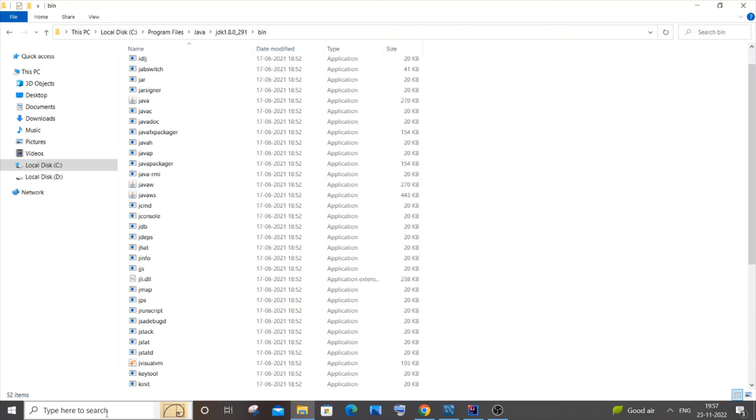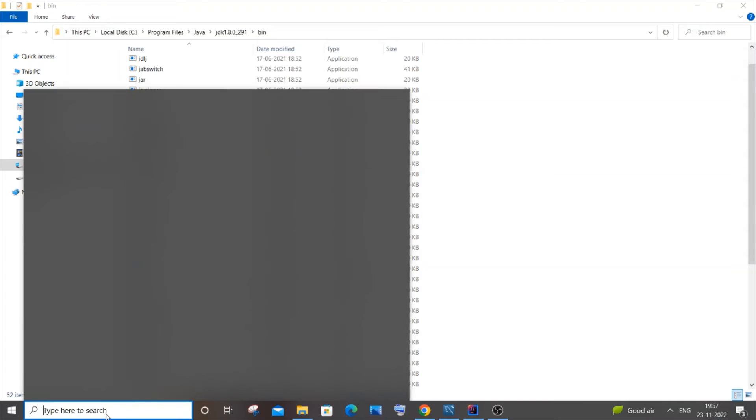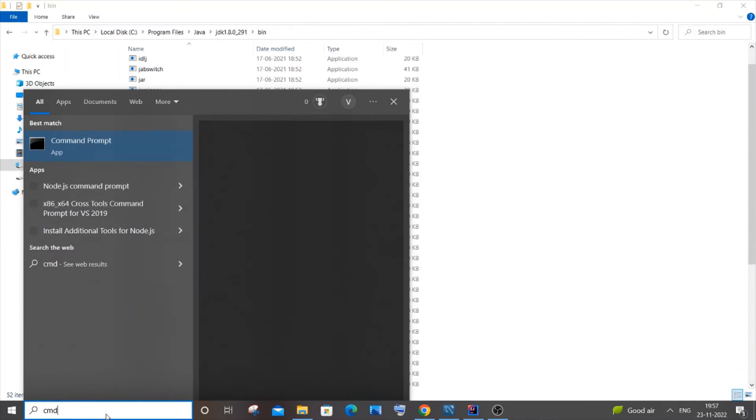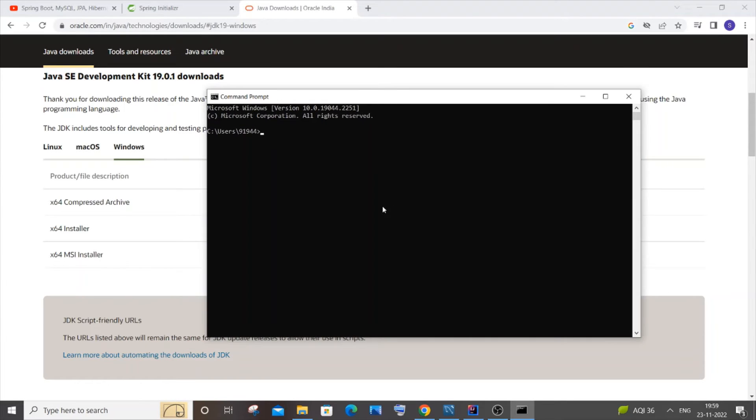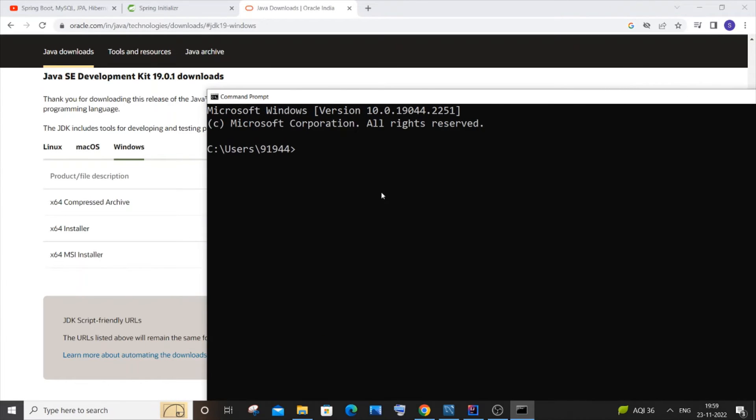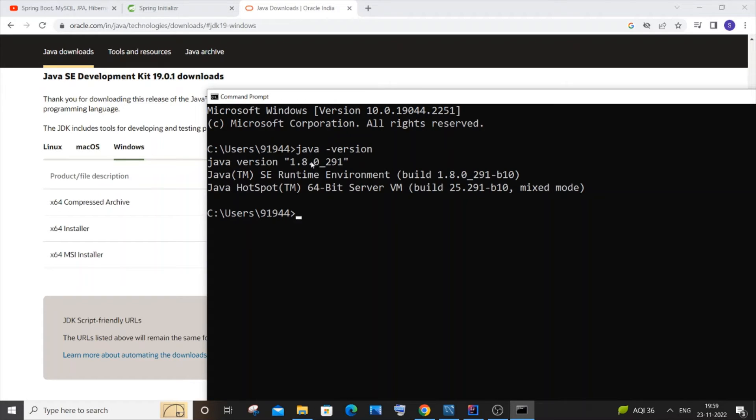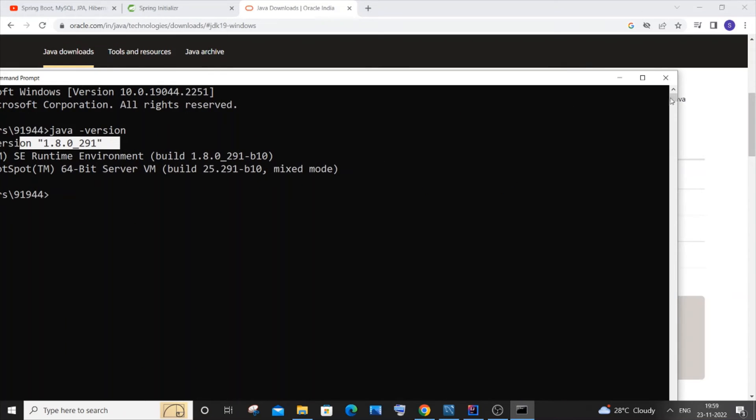Once you're done with this, you need to open command prompt to check whether you have successfully added the path. Just go to search and type CMD and hit enter. In the command prompt, you need to type java hyphen version, and you'll be getting the version over here, which means that you have successfully done all the steps. Just close it.